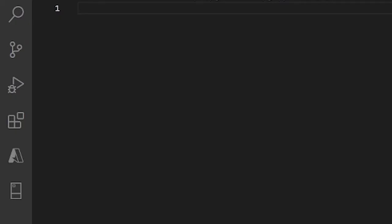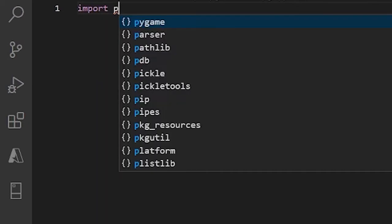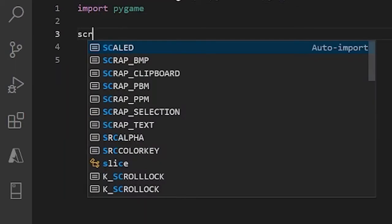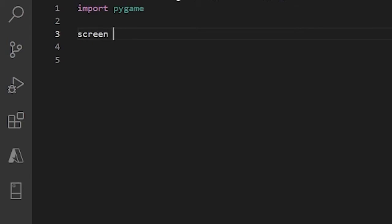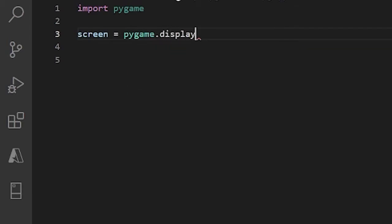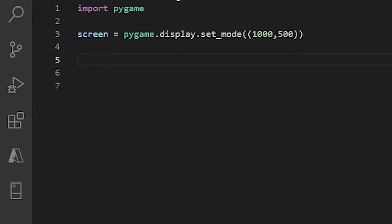Alright, so let's just start out with our usual stuff. Import pygame, and now below that let's do screen equals pygame.display.set_mode and then here let's pass in a tuple of the dimensions of our screen, so 1800 and 500. For this tutorial we will need two images, so I'm just gonna import those right here.